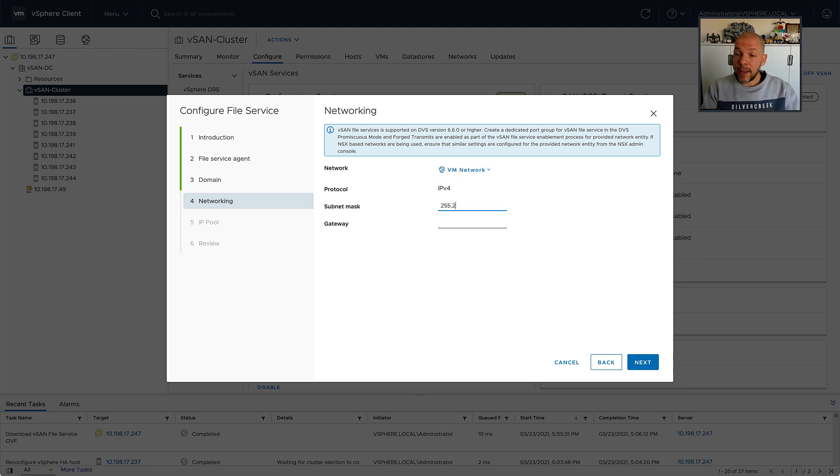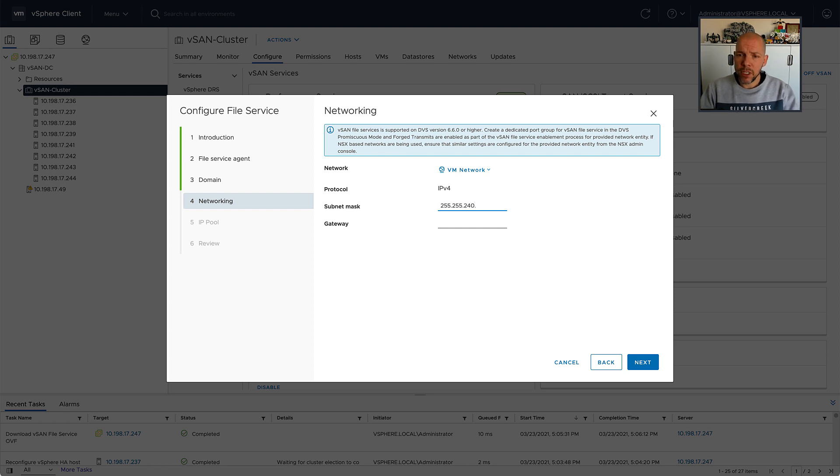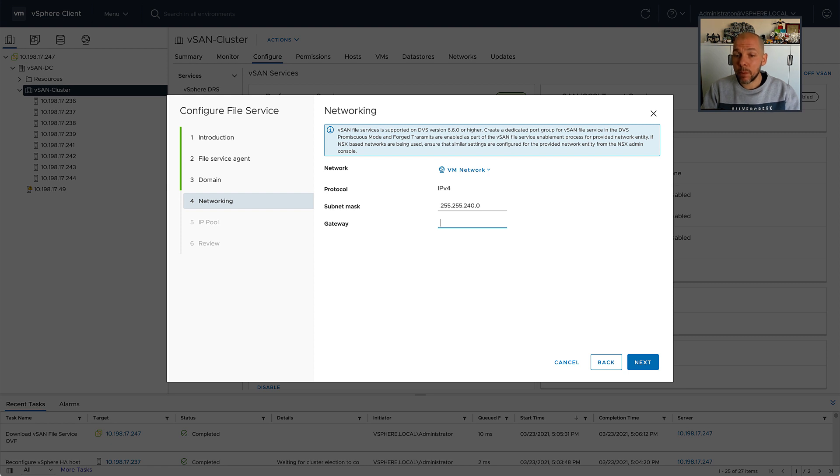I will select a network to which the virtual machines that are going to be deployed need to be connected to, and I need to fill out the subnet mask and the gateway as well.